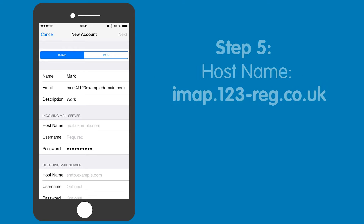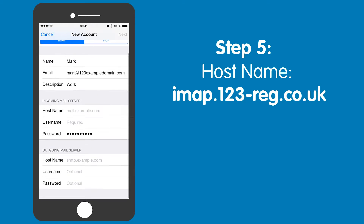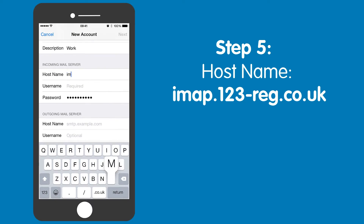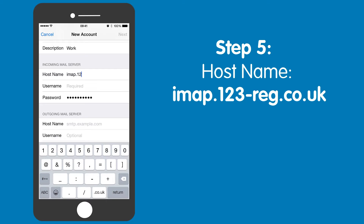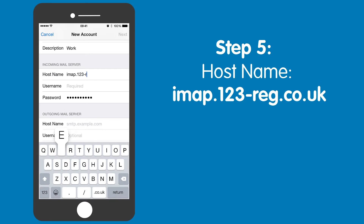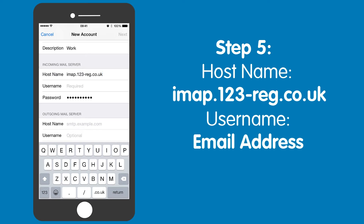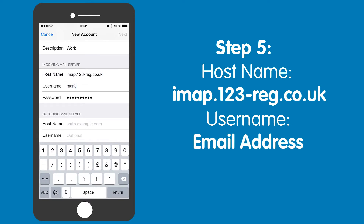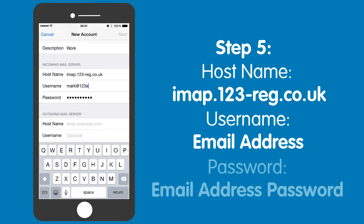Step five: once you have chosen between POP and IMAP, you will need to enter the host name. For 123reg, this will be imap.123-reg.co.uk. You can now enter your username — this is just the email address you wish to set up — and now your email address password. This will make it possible for you to receive emails from your 123reg mailbox.